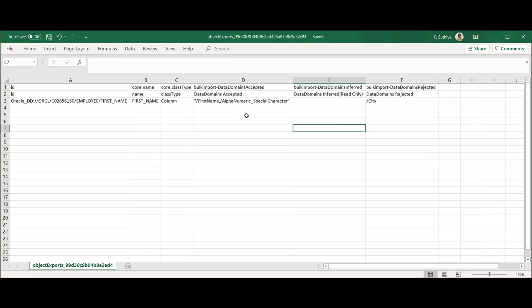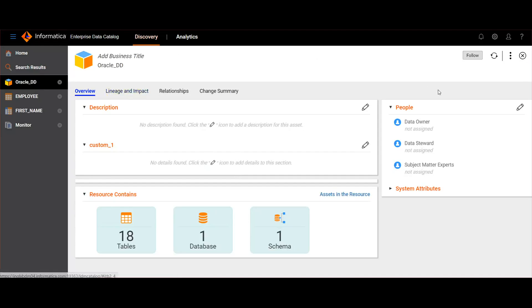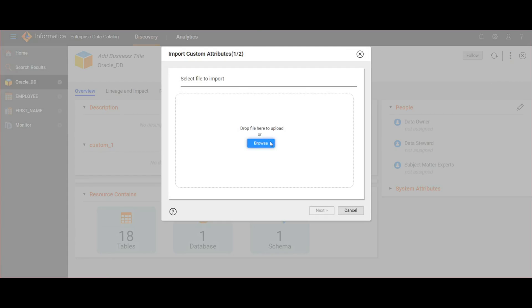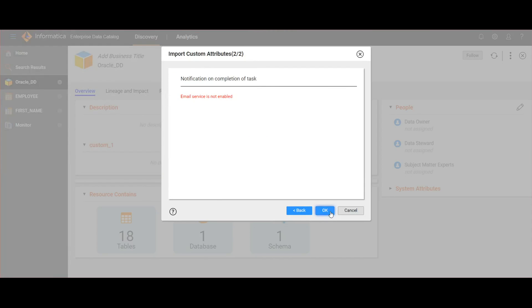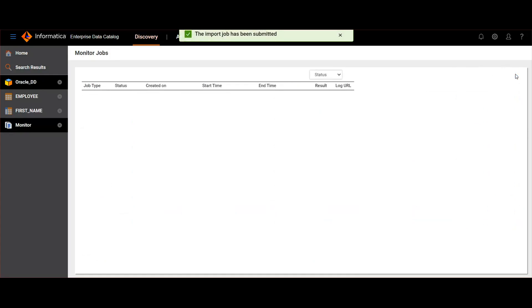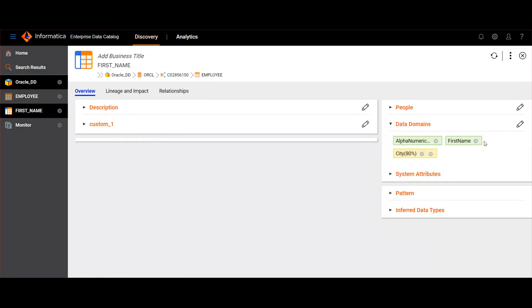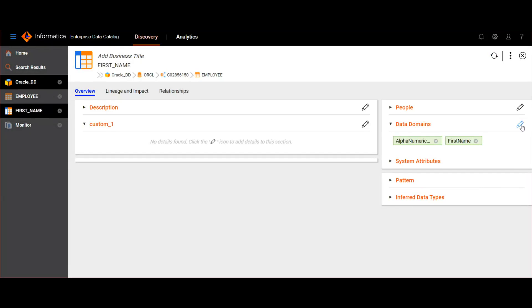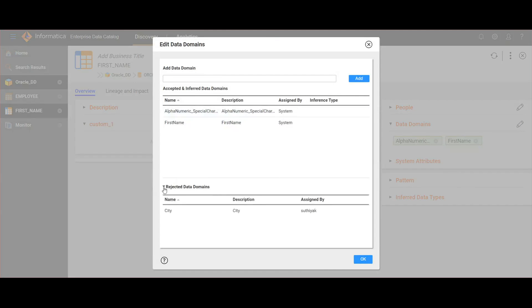Now we'll import this file into the catalog. To import the file, open the resource and use the import assets button to import the CSV file. Click OK, then refresh. Going back to the first name field and refreshing — here you can see the accepted data domains are present and the inferred data domain is now rejected.